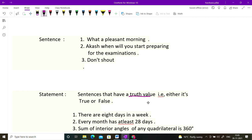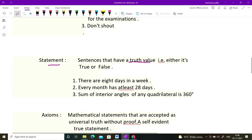So there are sentences which have a truth value — you can judge whether they are true or false. 'There are eight days in a week' is a false statement. 'Every month has at least 28 days' is a true statement. 'Sum of interior angles of a quadrilateral is 360 degrees' — that's also a fact. So these sentences that have a truth value are called statements. Every statement is a sentence, but not all sentences are statements — only those with a truth value attached.